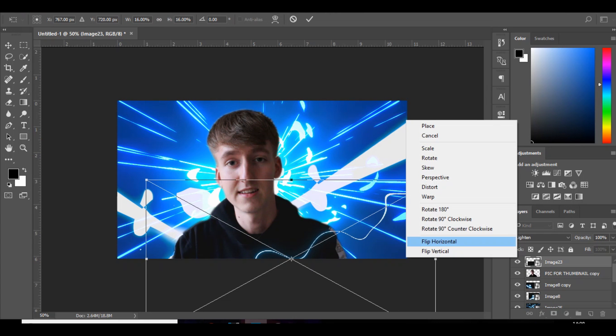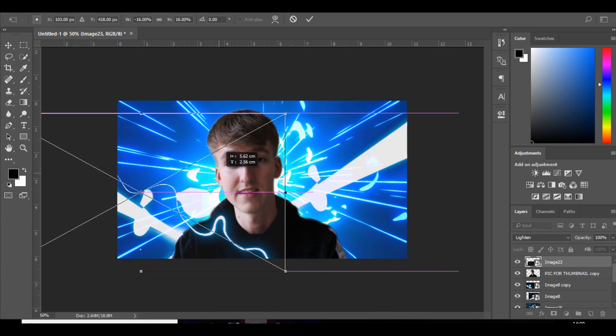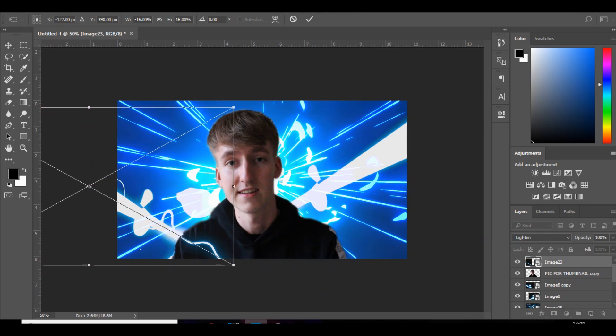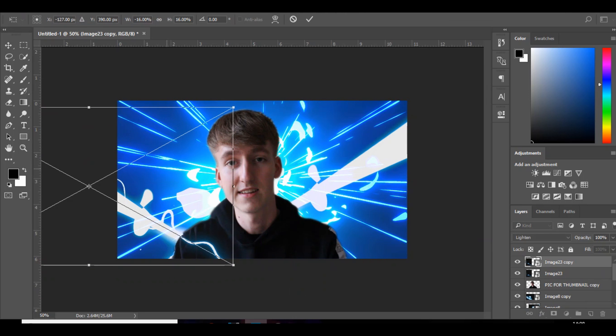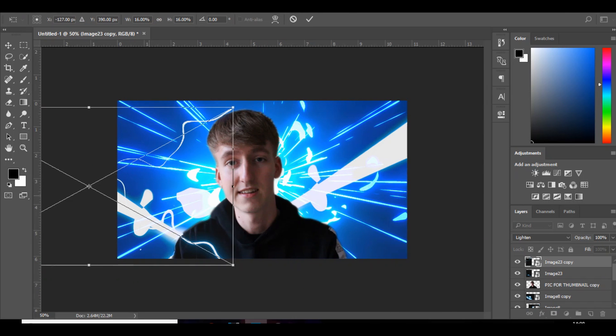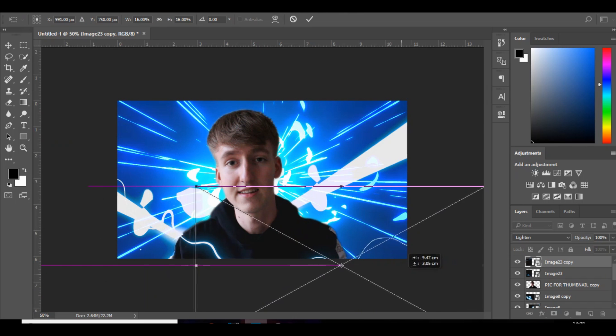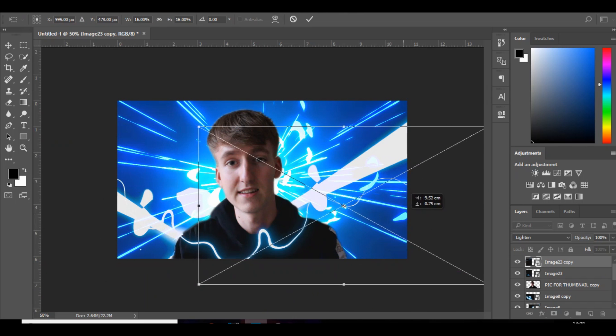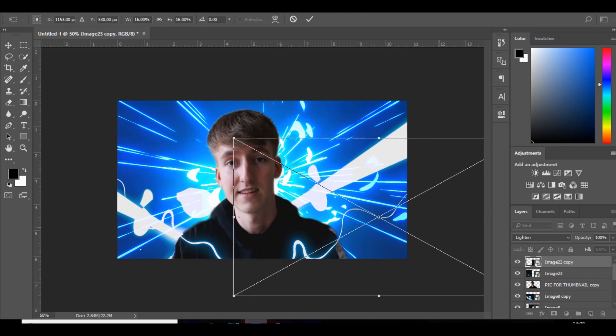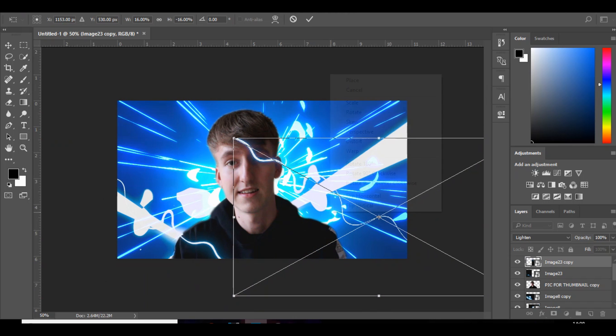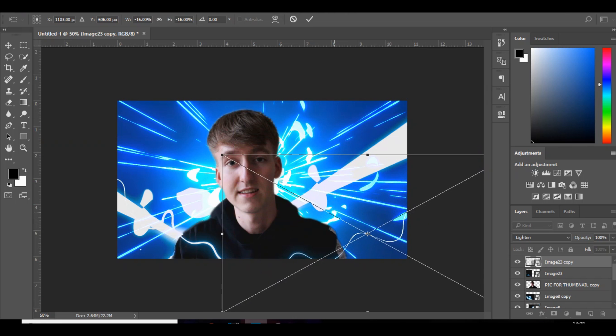And then I'll duplicate it, flip horizontal, I'll put that one up there. I didn't duplicate it, so I'll do that again. Just mess around, I think that looks alright.